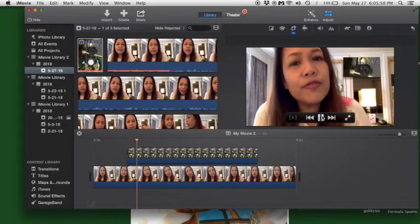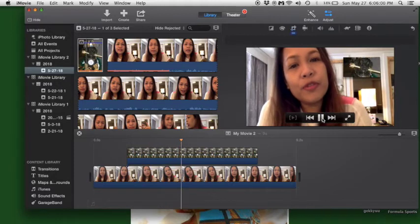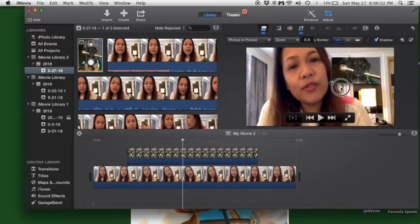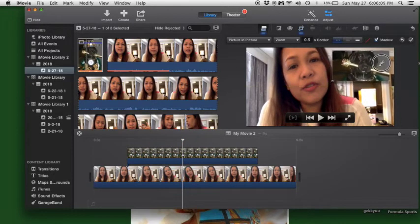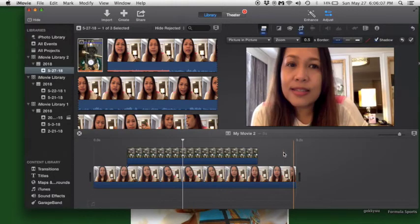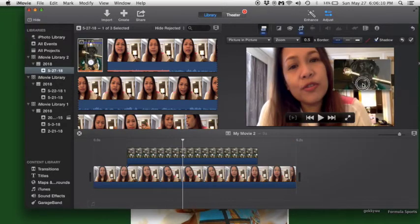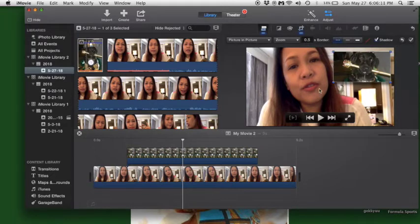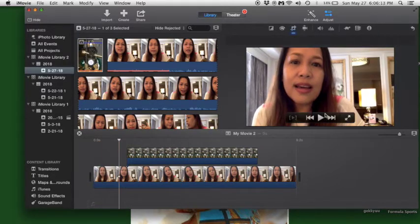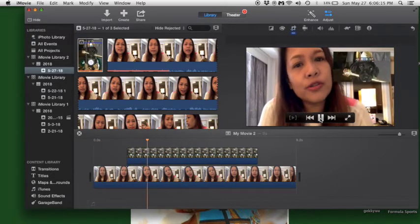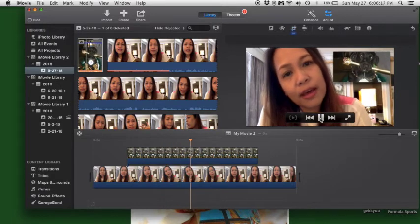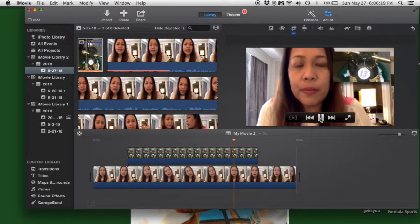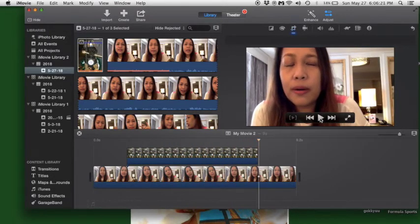There you go. Or if you want it a little bit bigger, drag this down to make the picture larger. There it is.